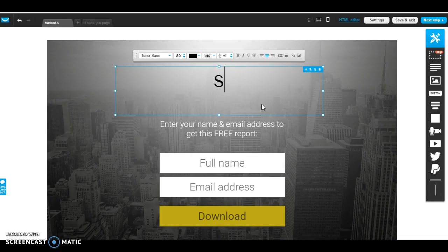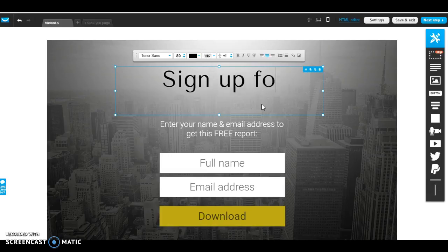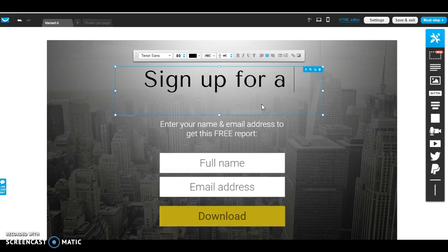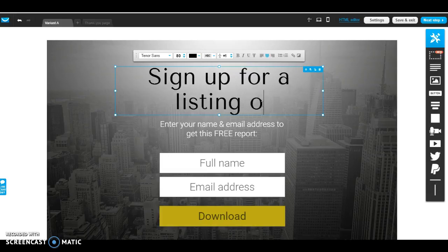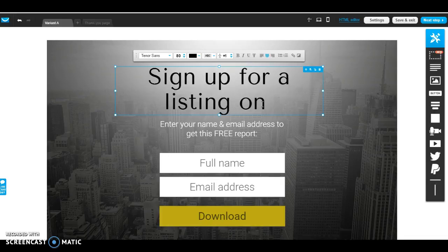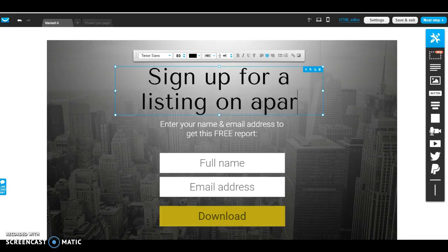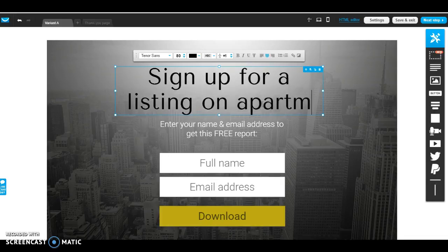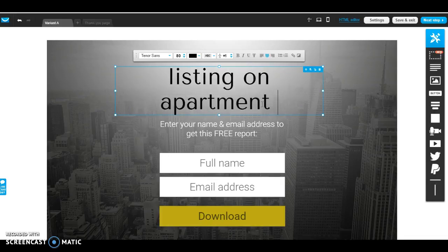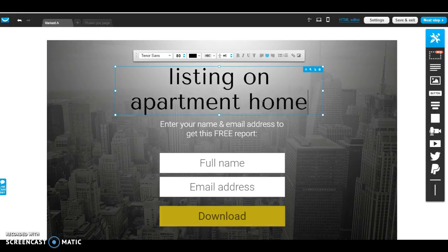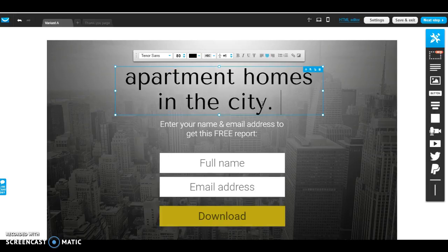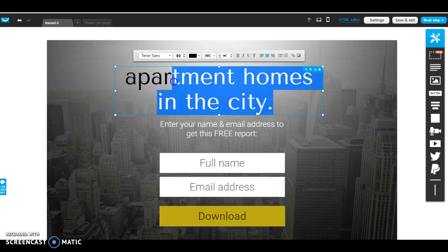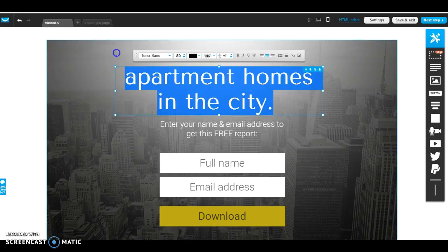Again, you can adjust the wording to your liking.